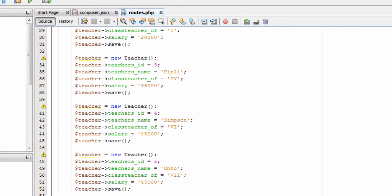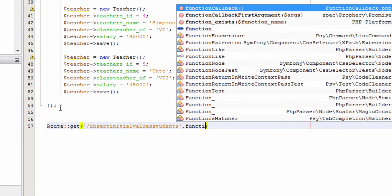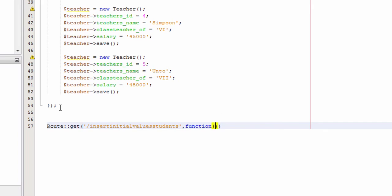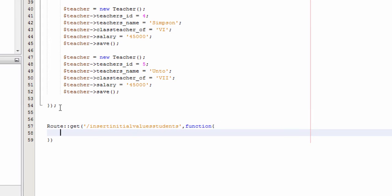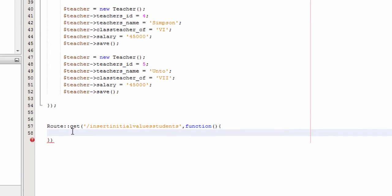Now I will create the students route to insert some initial values into the database students table. In routes.php I will type Route::get, open bracket, single quotes, forward slash insert initial values students, comma, function, open flower bracket. In the first line inside the route I will write dollar student equal to new Student(), semicolon.